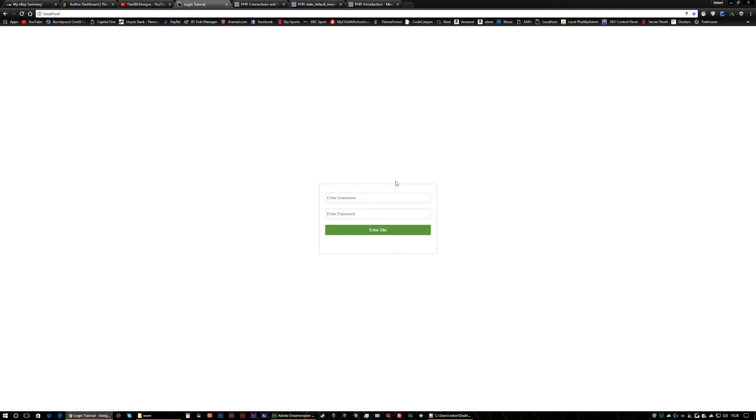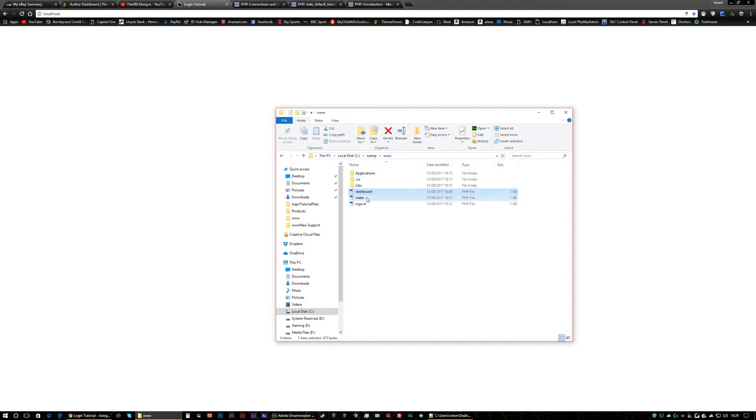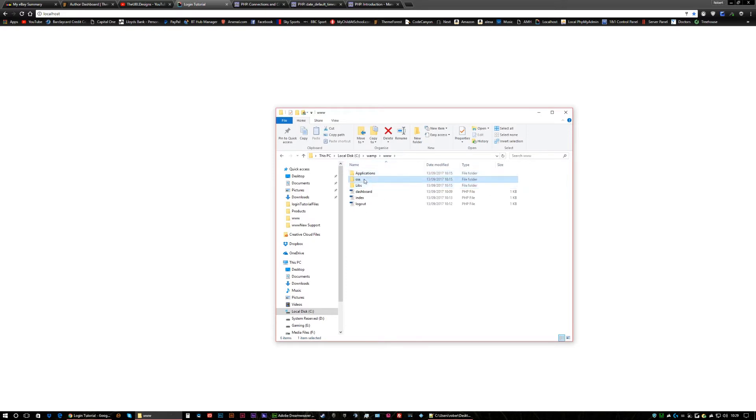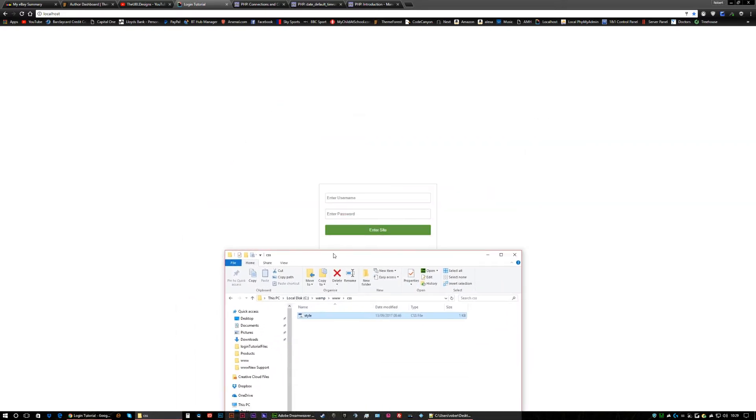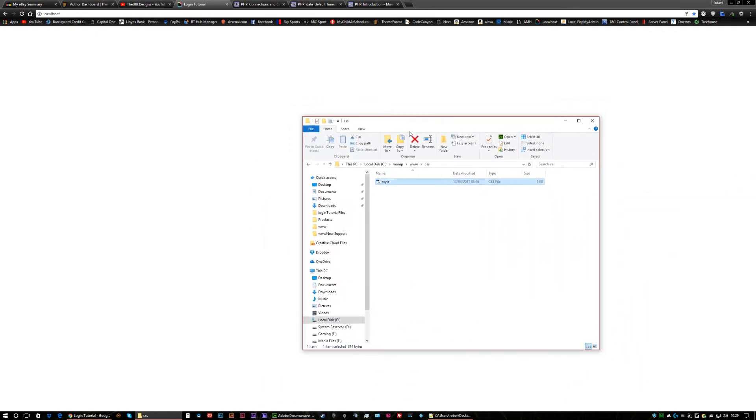So this is the form I will be submitting. Down in the description there is a link to the download files for the project. You'll see there's a dashboard, an index, a logout, and within the libs there's an authorization. We've got some styling, just basic styling just so you can get the form basically.